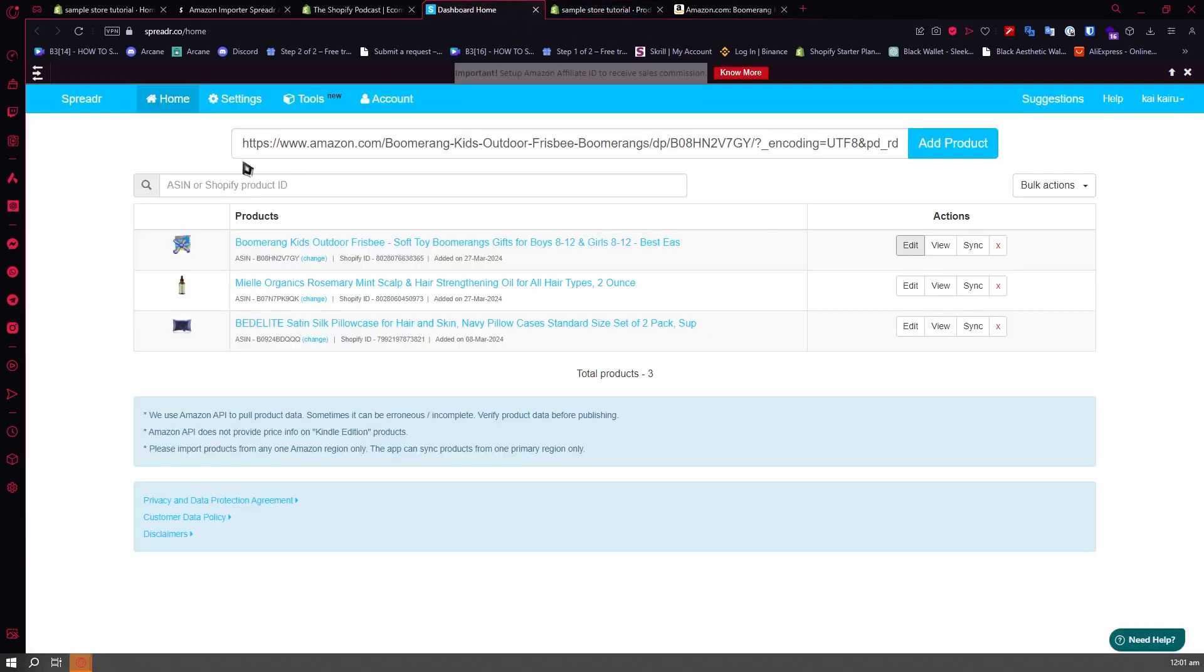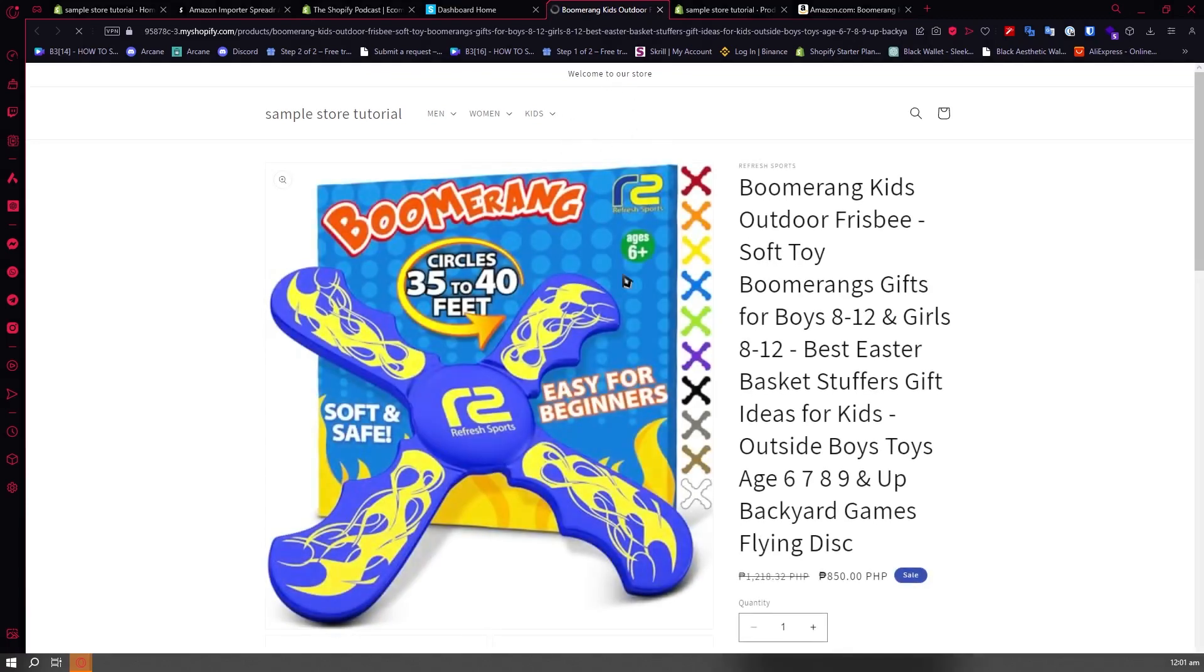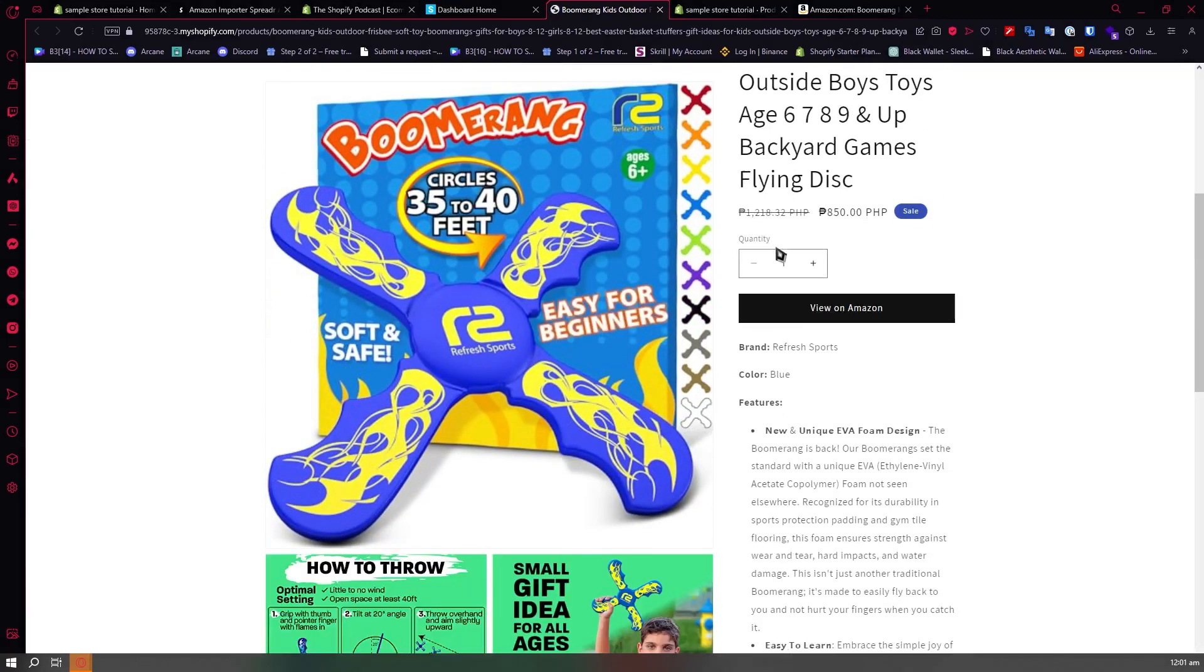From here in your Spreader app, you can see it right here. You can have the view icon. When you click on that, you'll be able to view your product in your store. As you can see, it is marked at this price as we have currently edited earlier.